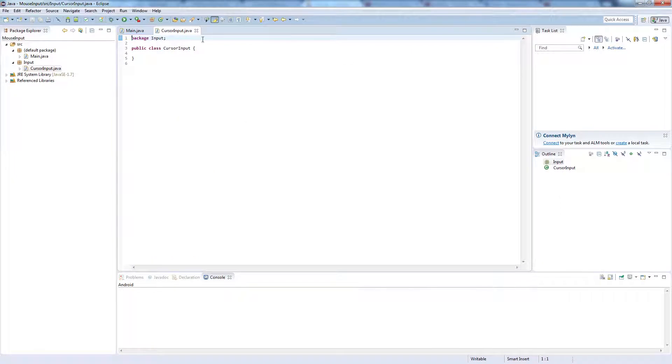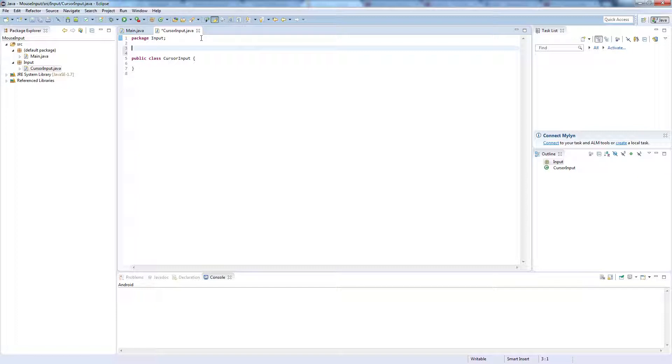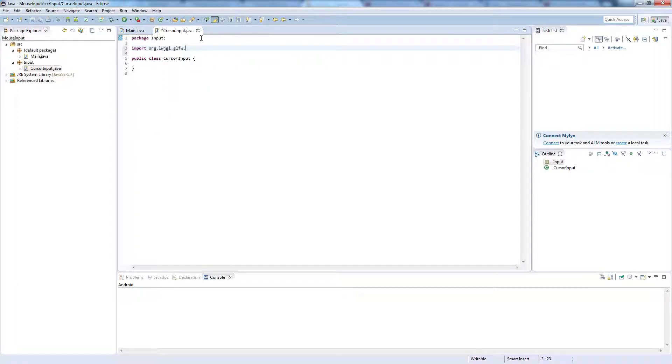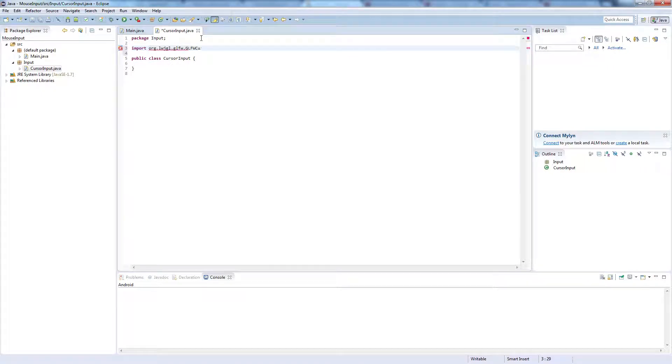To begin with we're going to need to import the class that we're going to be extending, so up at the top here, import org.lwjgl.glfw.GLFWCursorPosCallback.